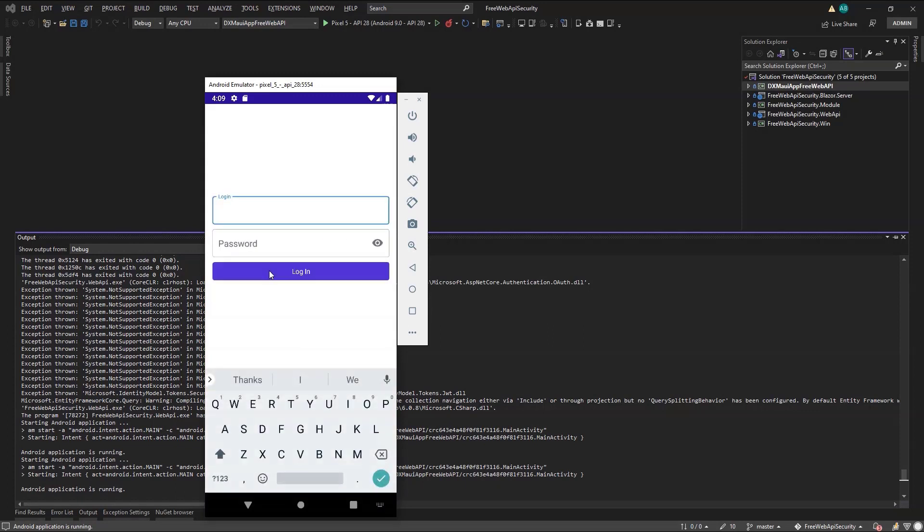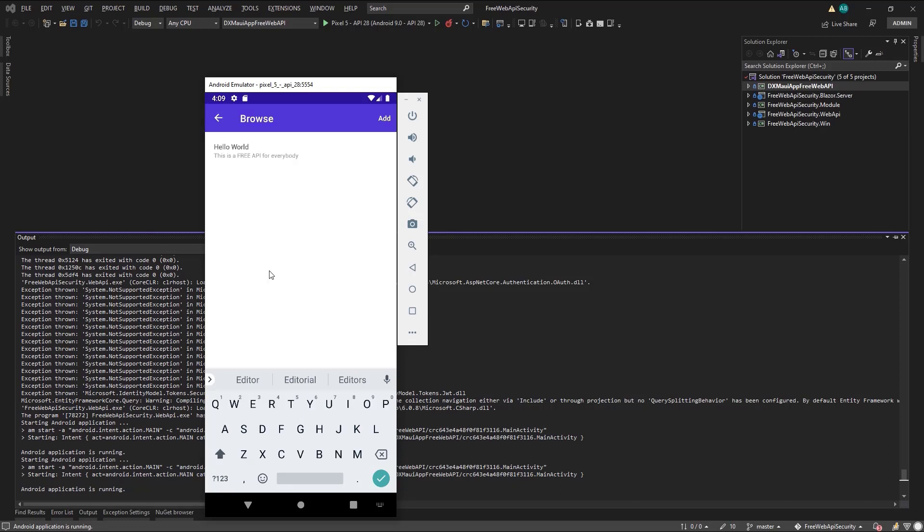I'll log in as an editor that has full permissions for the post business object type. And voila! Here's the post record I created in the previous video, and I can see both the title and the content.